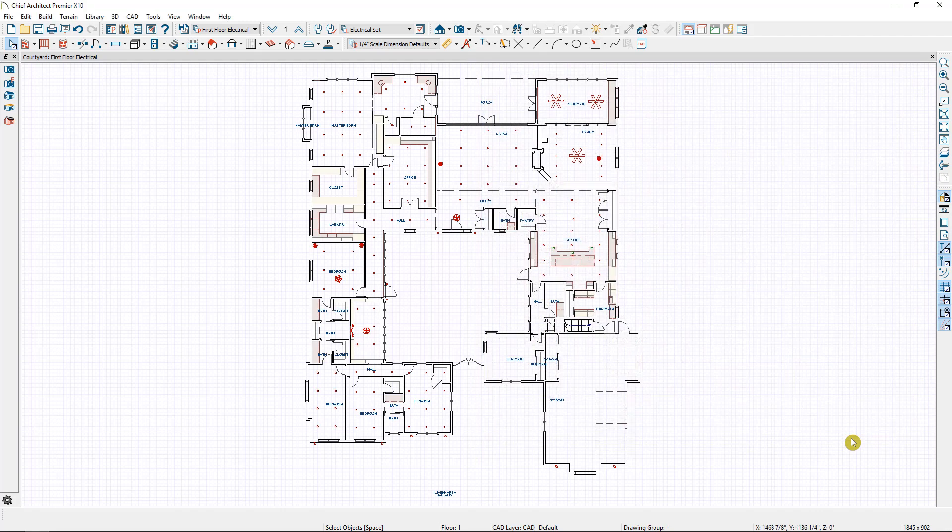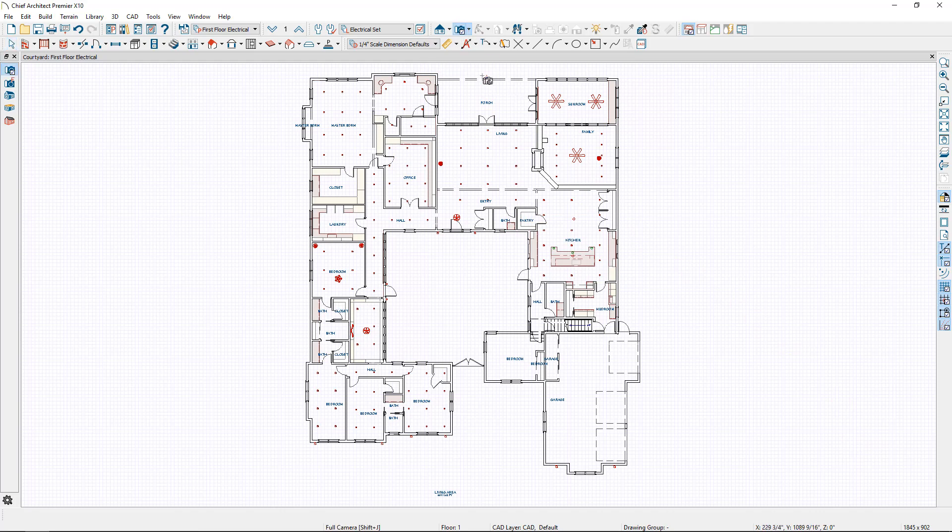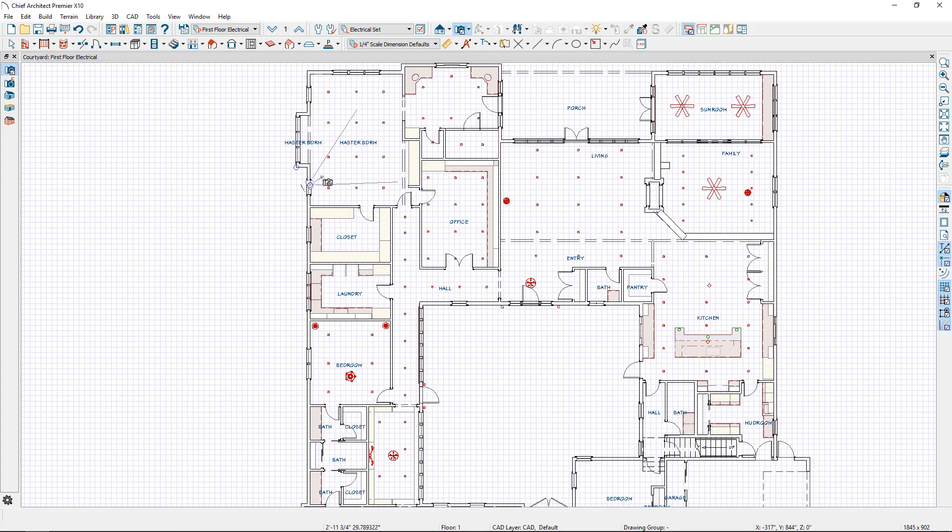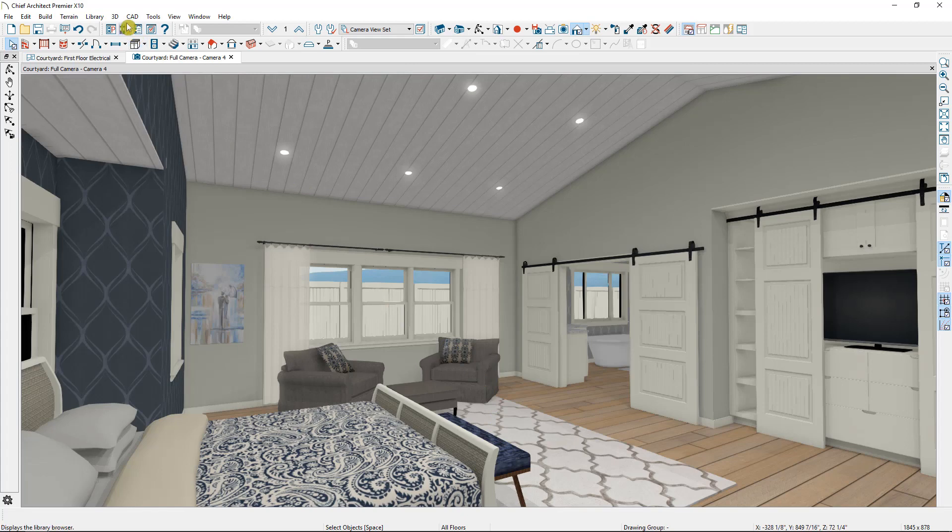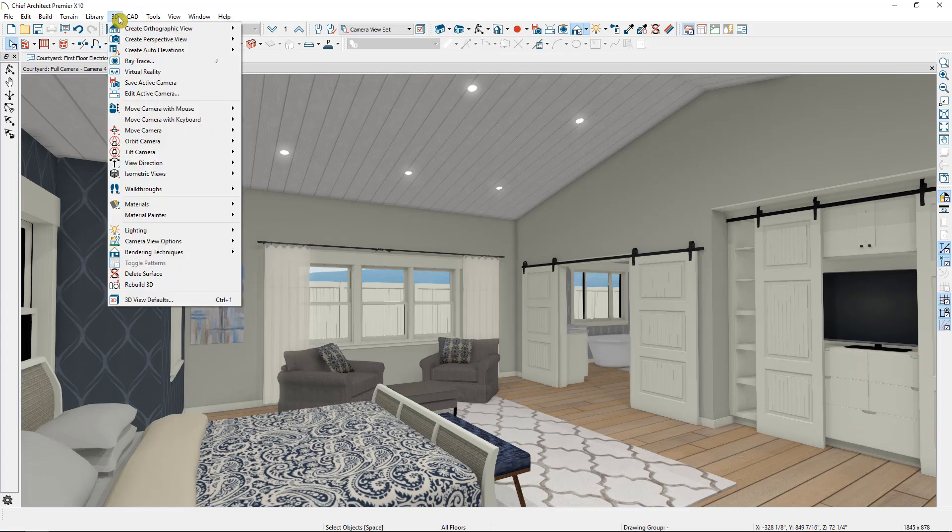And now let's take a camera view of the master bedroom. So I'm going to select my full camera, click and drag somewhere in my master bedroom, which is going to open up my default full camera settings. Now to adjust my lighting set, I'm going to go to 3D edit active camera.